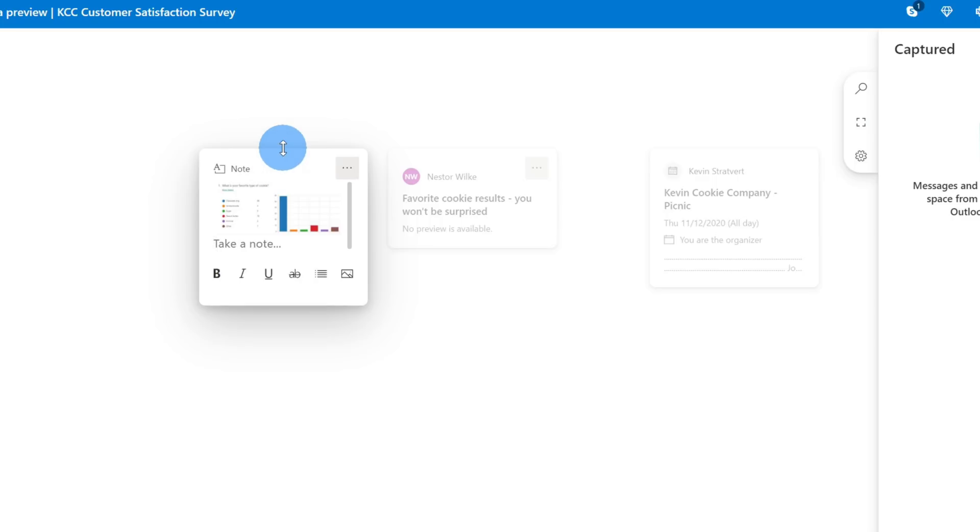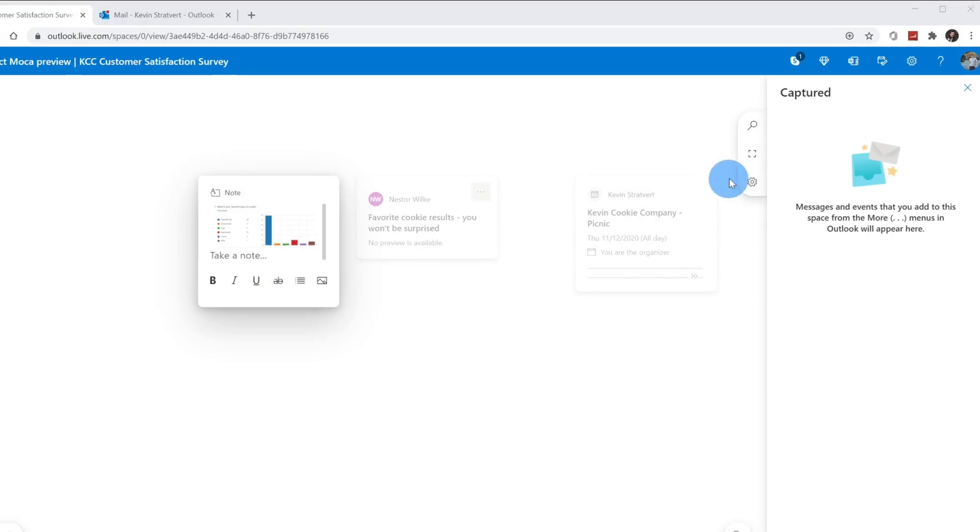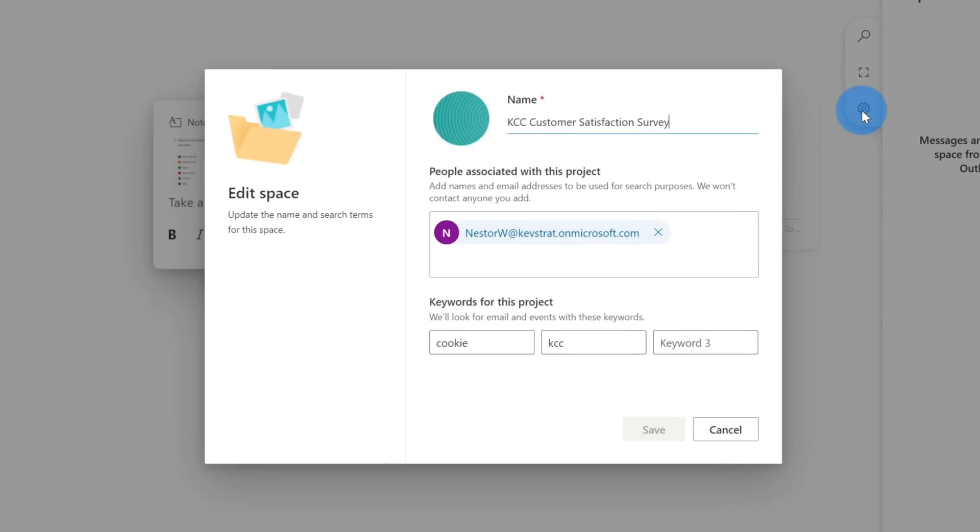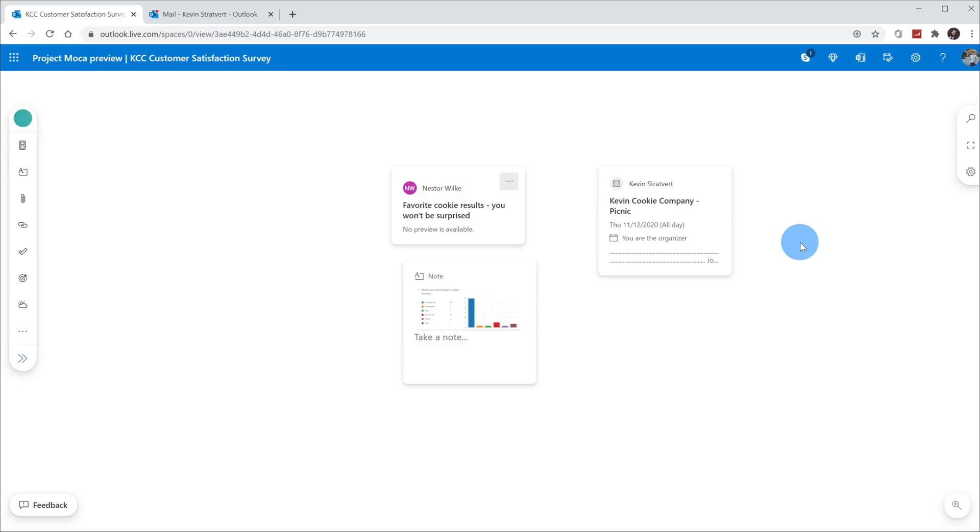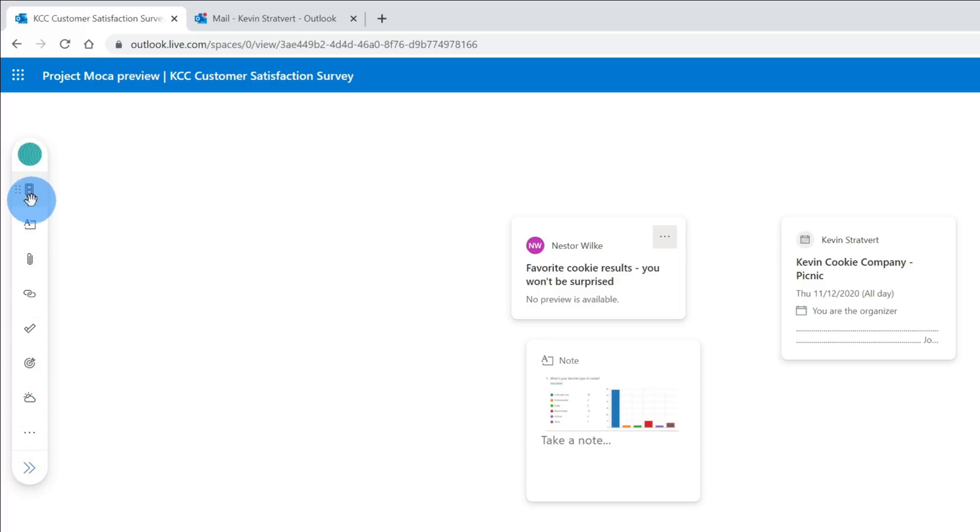When I paste it, it adds it as a new note. Over on the right-hand side, the third option here is a settings gear. When I click on this, this will open up the dialogue again. Let's say you want to adjust the people who are associated with the project or some of the keywords to say pull in more email messages or more calendar meetings. You can do that here.